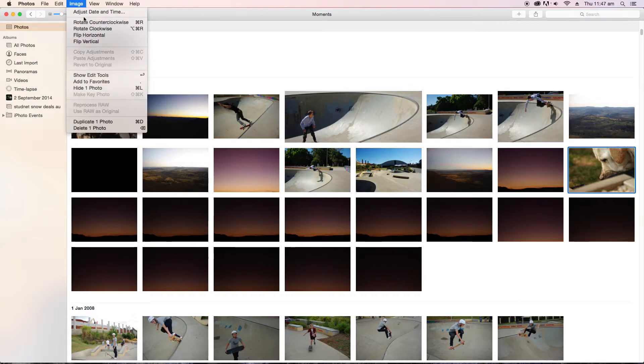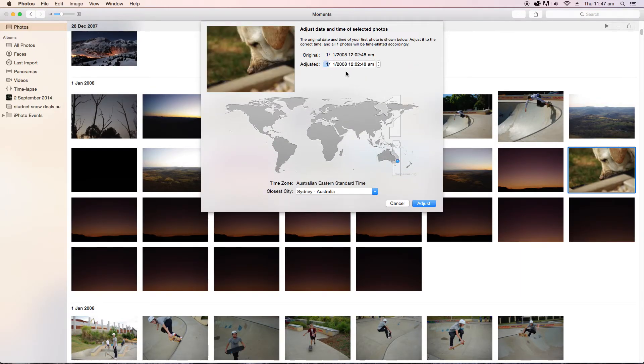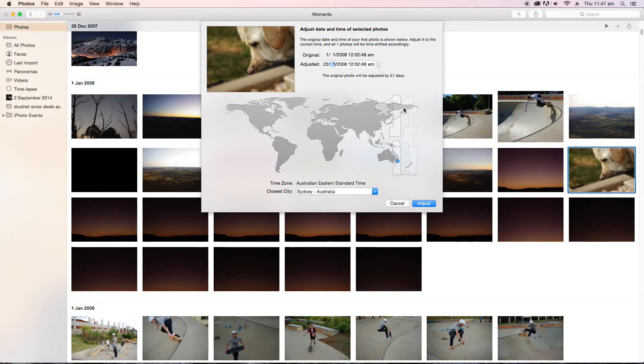You go Image, adjust time and date, and then you set the date to what you want it to be. So 22nd, the 8th, 2015.